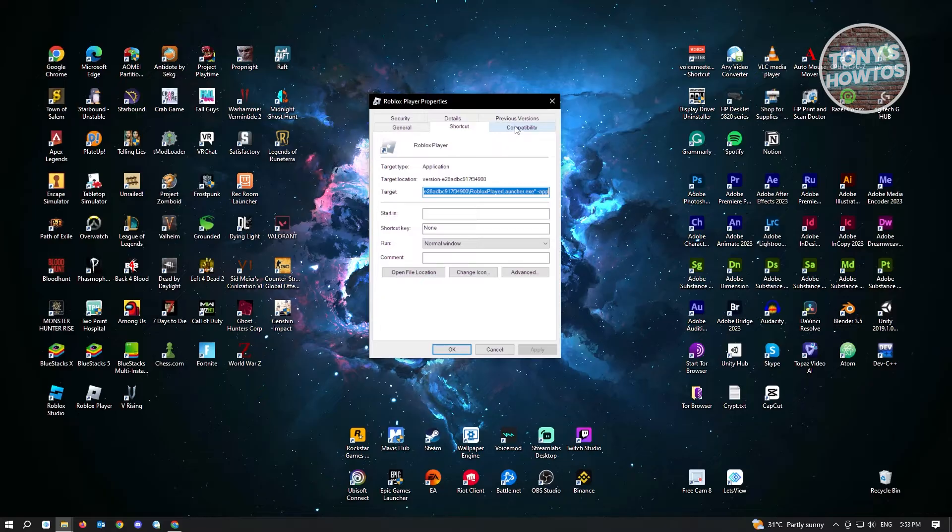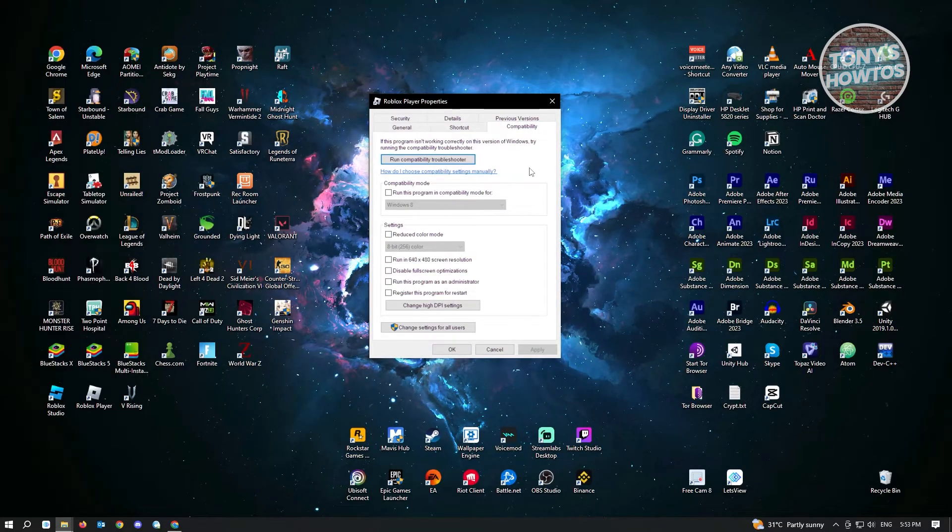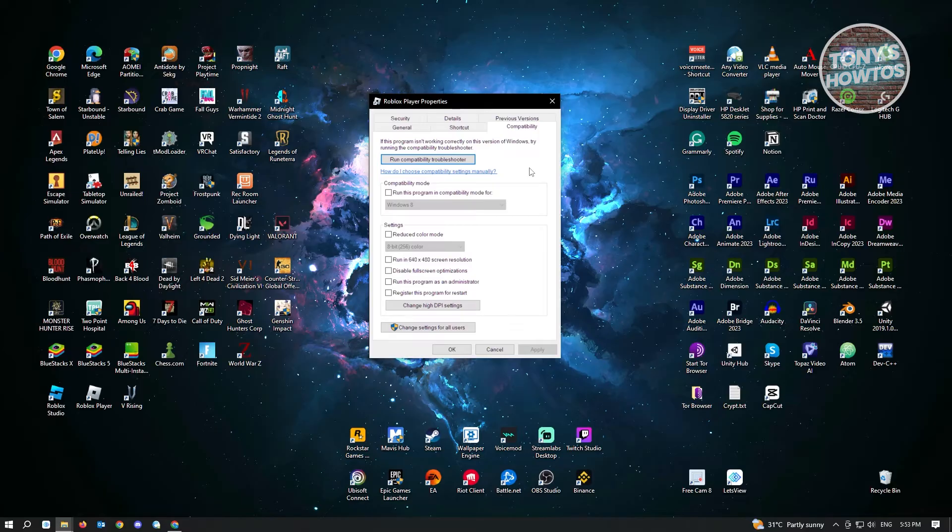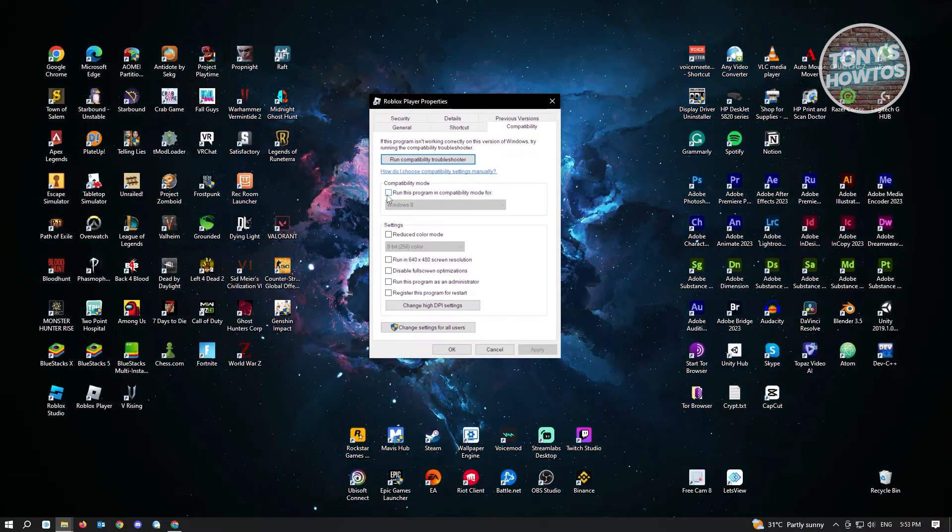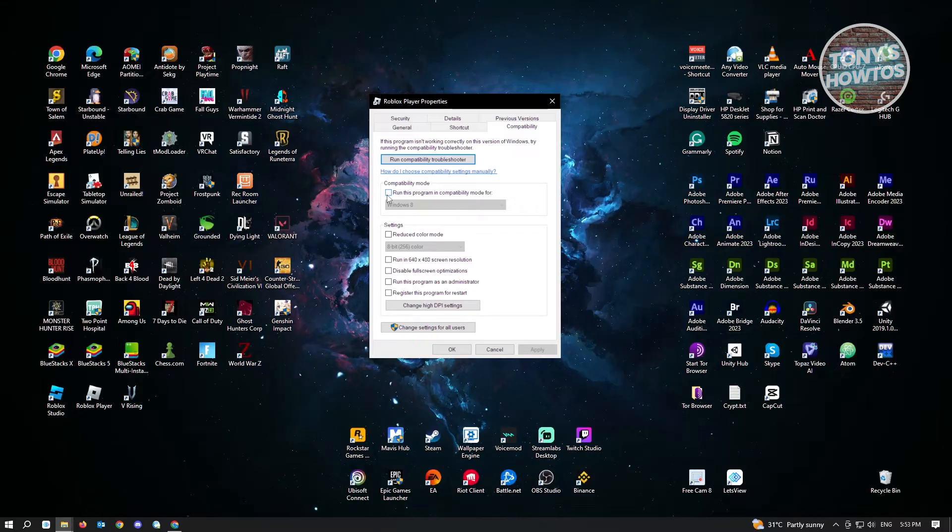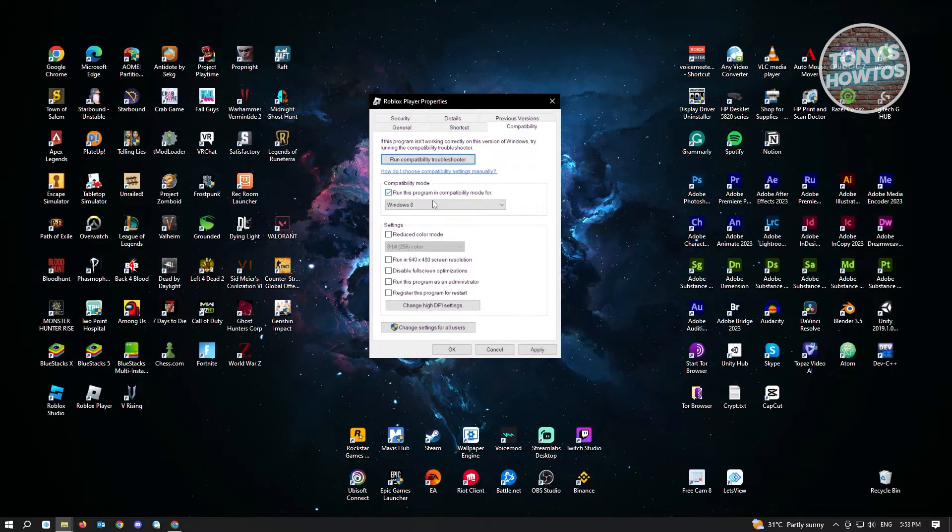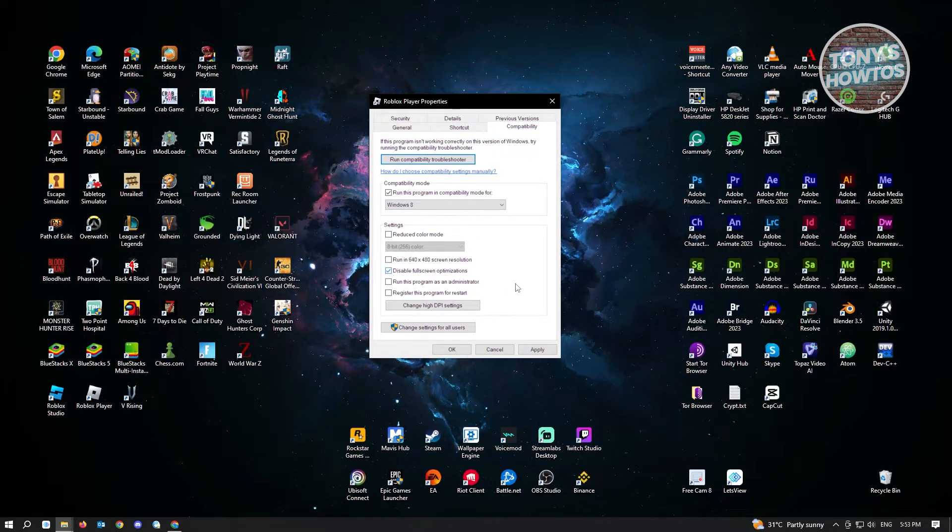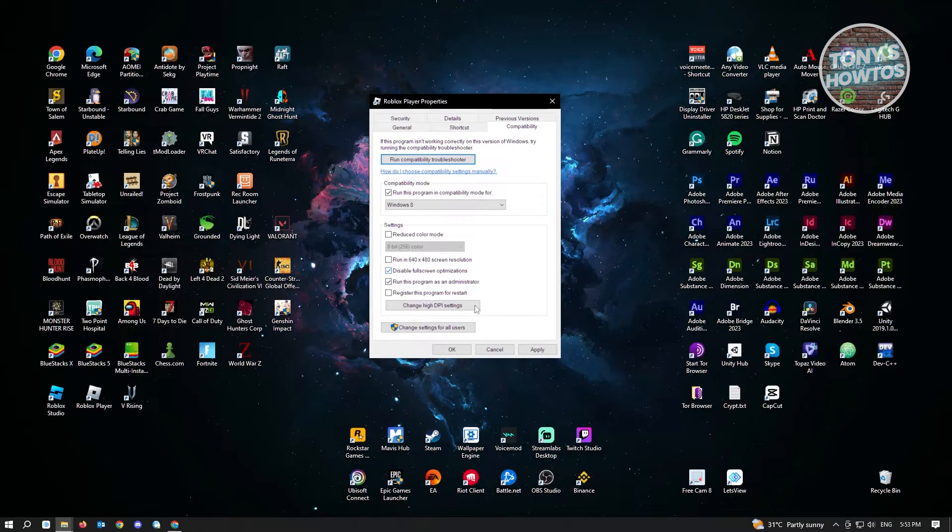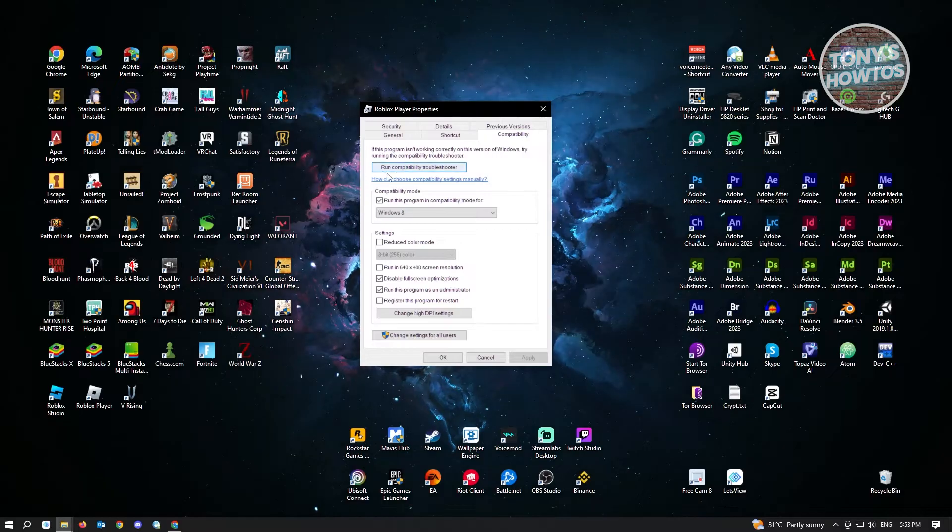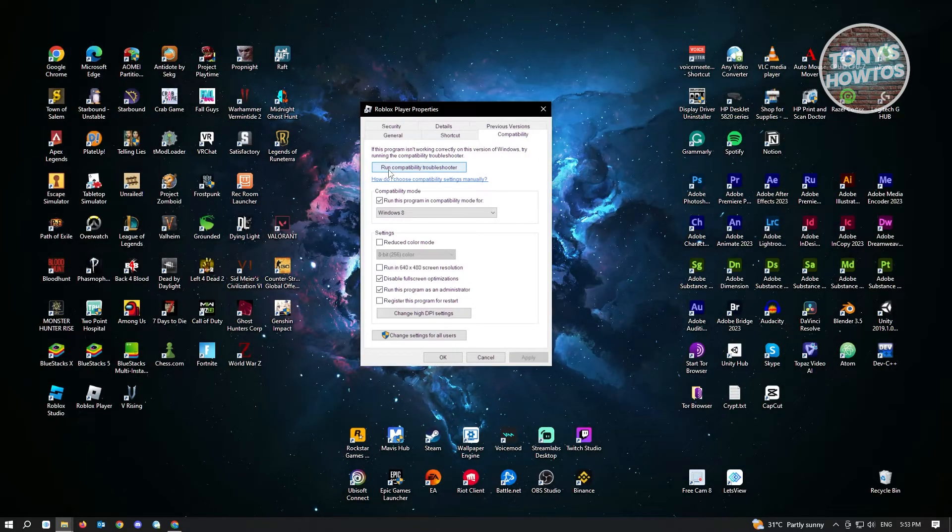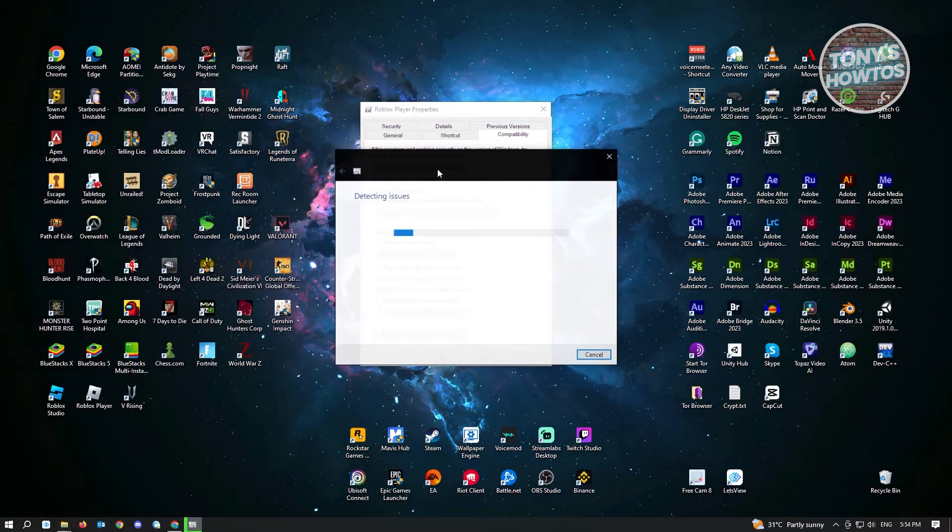Right-click on Roblox Player and go to Properties. Under Compatibility, we want to enable a few settings for Roblox. First, enable Run This Program in Compatibility Mode For and keep the Windows 8 option. Next, enable Disable Full Screen Optimization and Run This Program as Administrator. Once done, click Apply.